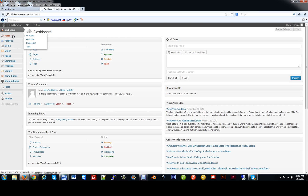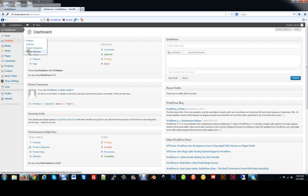Your first section here is Posts. This is where you would write your blogs. As you hover over here, you have all posts to show all your blogs, add new, set categories for your blogs, and add tags for your posts. The second section is Portfolio, if you're going to have a gallery of images. You can set the portfolio here by adding new categories and attributes. Media is your media library — all your photos or documents are stored in a media folder, so that's where you'll upload all your pictures.